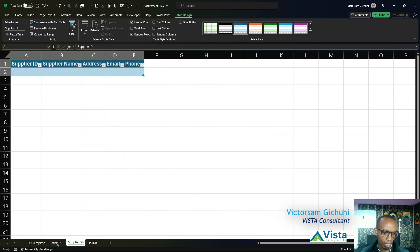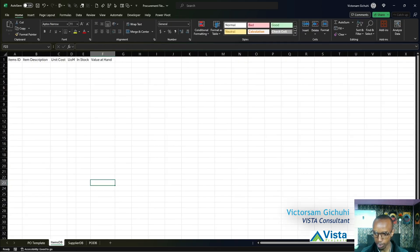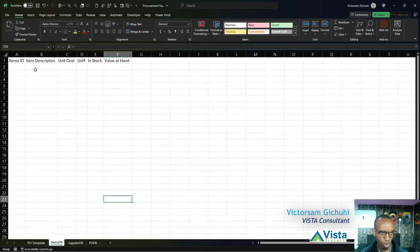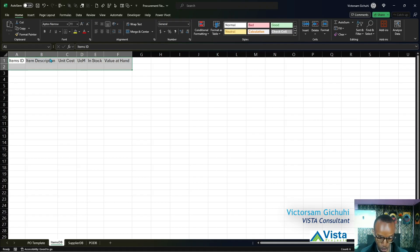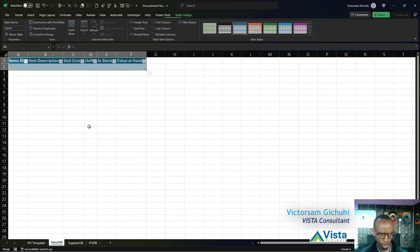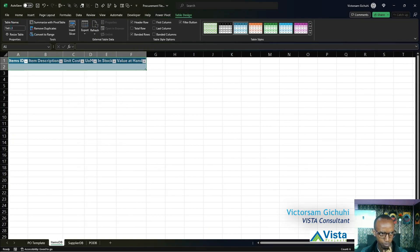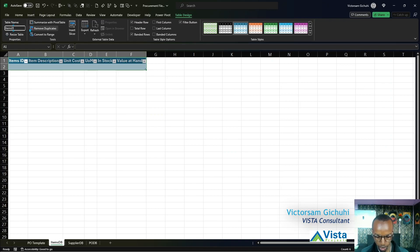Lastly, we do the same for our items. We'll highlight the column heads and one row below that, use the shortcut Ctrl+T, then click OK. Give it a name of Items Database.